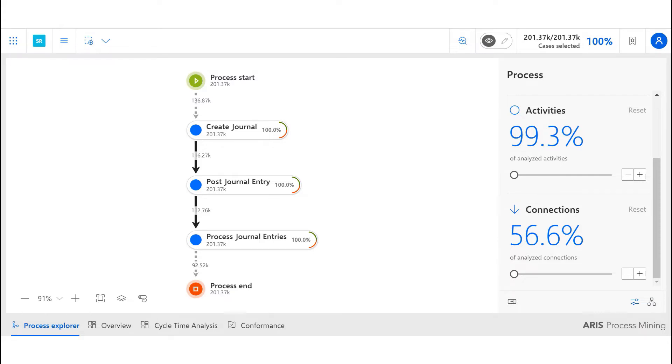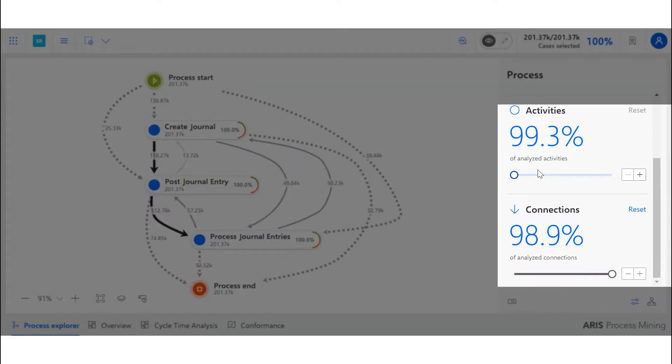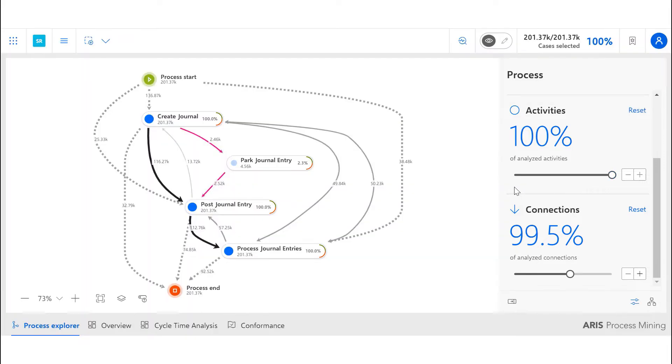Once the data is uploaded into the tool, it shows us the actual pathway taken by the process. Using the connection scale, we can see what is actually happening in the organization and not just the happy path scenario. The true flow helps us identify variation within the process.